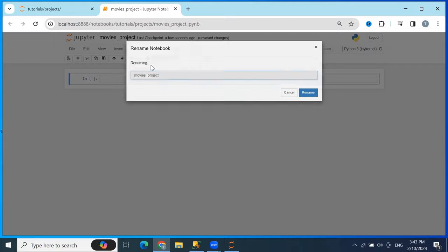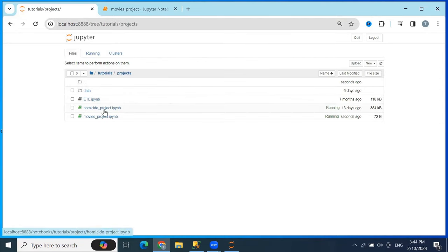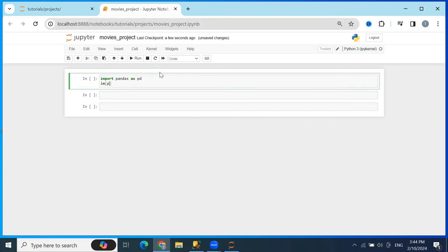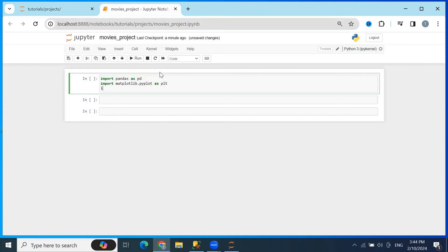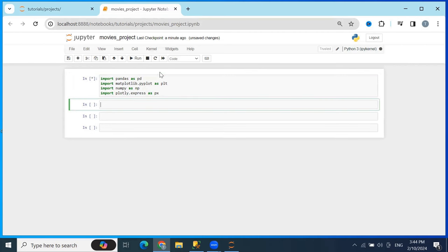I have already installed all the libraries. If you haven't installed them, look at the tutorial linked in the description below. Now I'll import them: first the pandas library as pd, second matplotlib.pyplot as plt, then numpy as np, and for the tree map we will need plotly express as px.